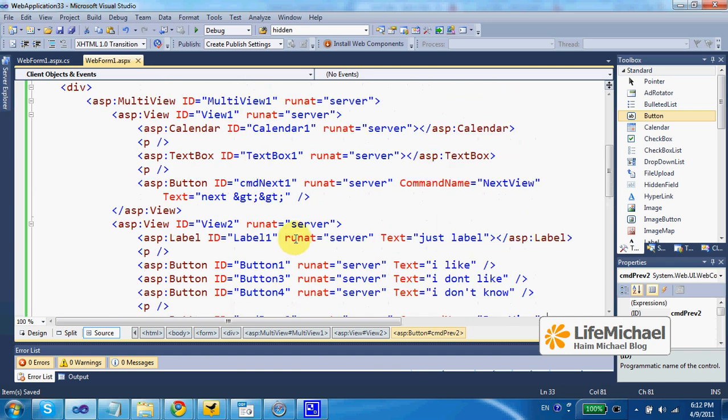This way we can place on each one of the views buttons for moving forward and backward accordingly. Let's check to see how it works.